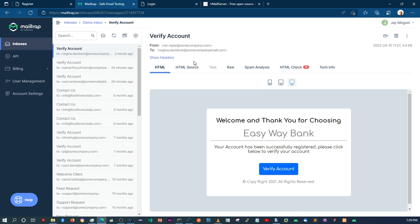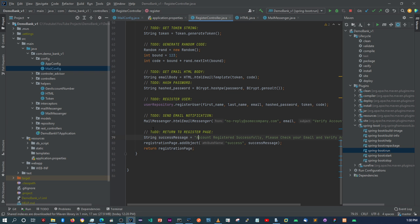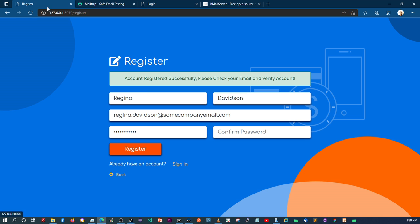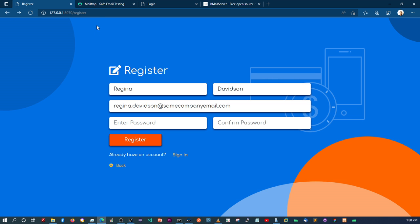I just wanted to address this because I know some of you don't use the same technologies. The only change you need to make is in the config class — just change the credentials to your Mailtrap credentials and you should be able to send and receive emails. Otherwise, if you don't want that functionality, go to the register controller class and comment out that line. You can then register a user without sending emails and proceed to log in.